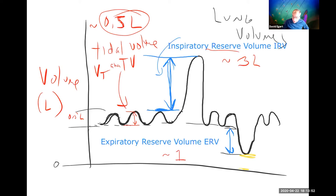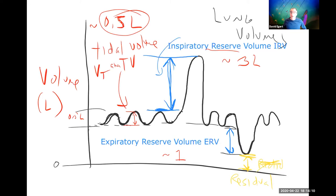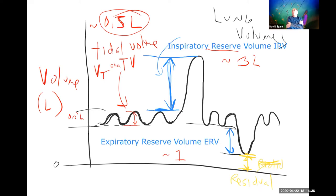Even during the expiratory reserve, you don't blow every last bit out — there's still some air left in the lungs called the residual volume. That residual volume is actually what makes the Heimlich maneuver possible. If somebody is choking and has coughed out all possible air, someone can manually compress their chest, increasing pressure enough to shoot out a little more of this residual air — that's what provides the air that pushes out when you do the Heimlich maneuver.